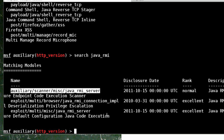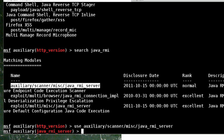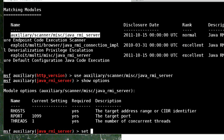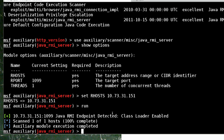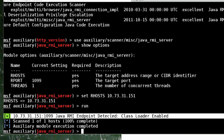So let's paste that in. Show options, set our RHOST to 10.73.31.151 — that's our target. Run it. Class loader enabled. Like I didn't know it already, but for your edification, it's there.